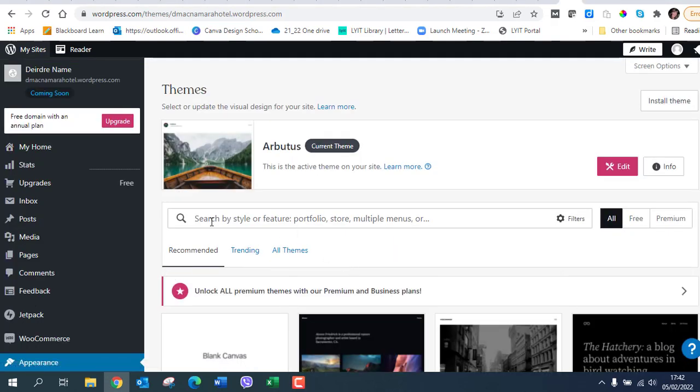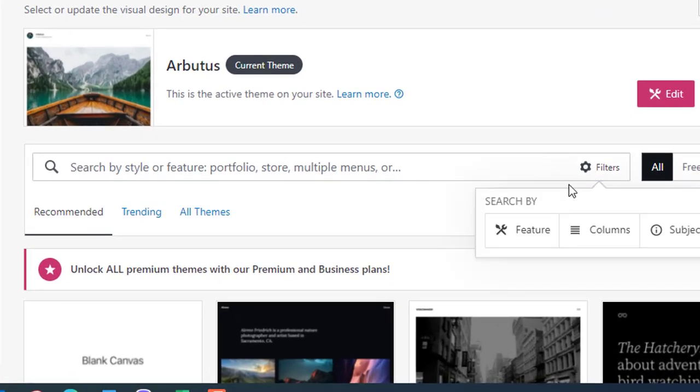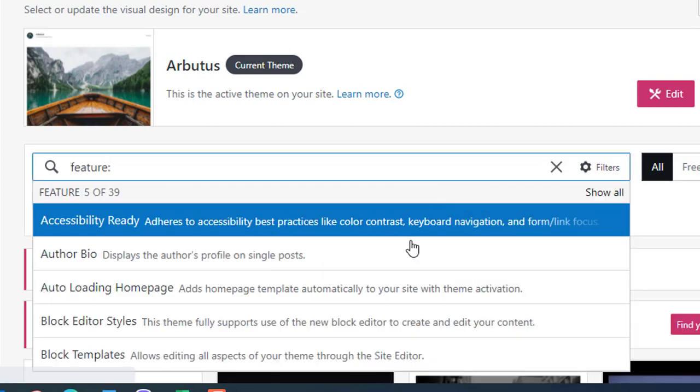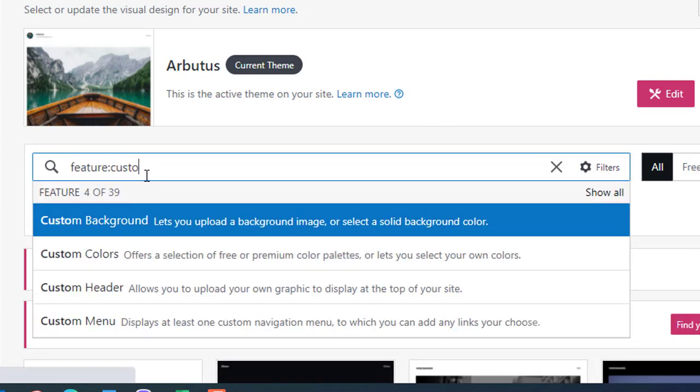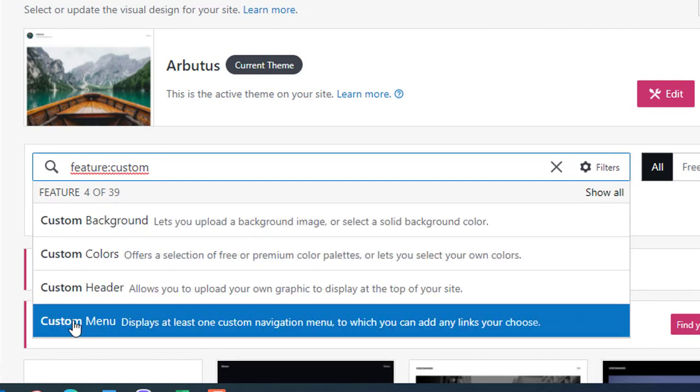Now for this assessment I need you to be able to modify the menu. So what we're going to do is we're going to click on filters and we're going to click on features, and in here we're going to type in custom and then you get a list of things that say custom.